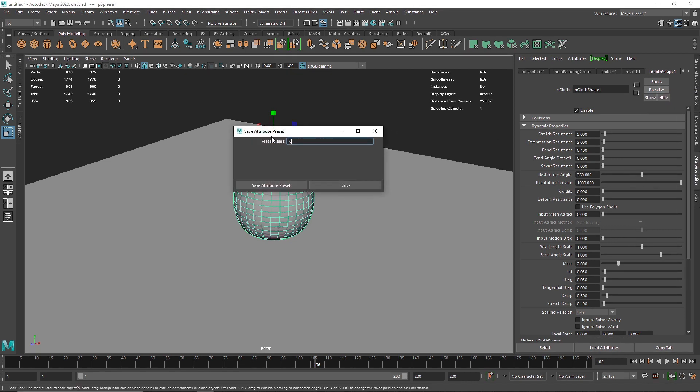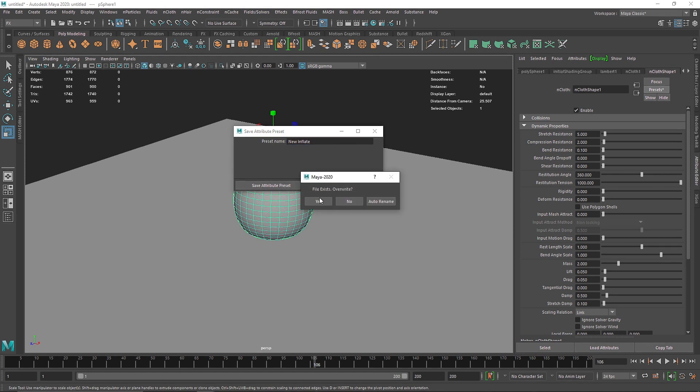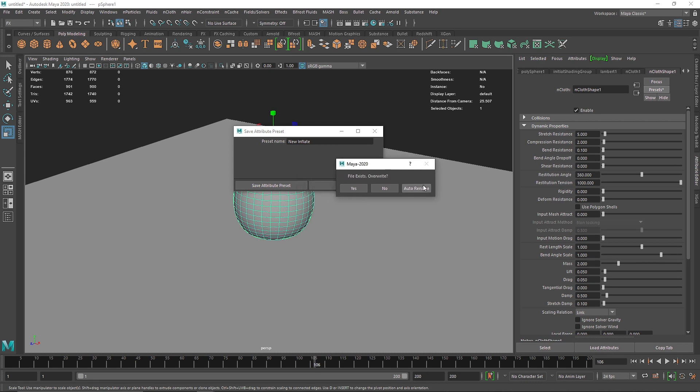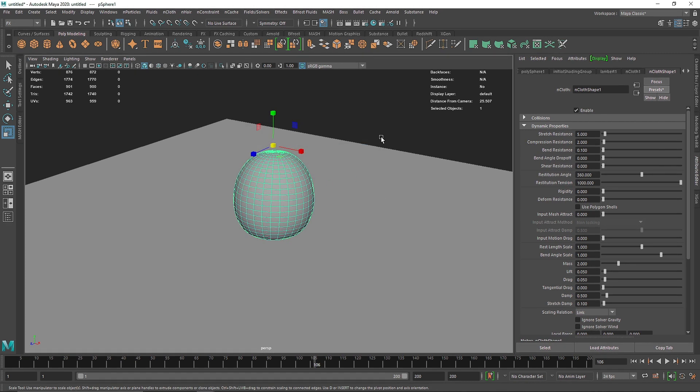And I'm going to save attribute preset. And I guess I've already created a preset with the same name, so I'm going to say no and let's call it idea for now. Save preset.